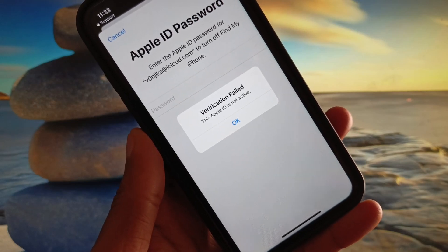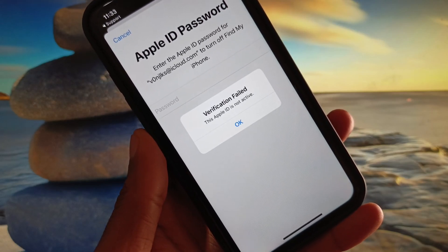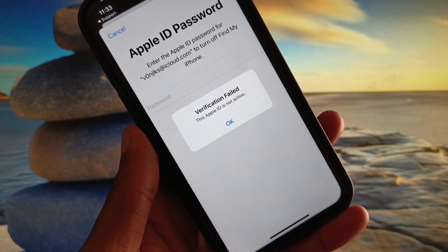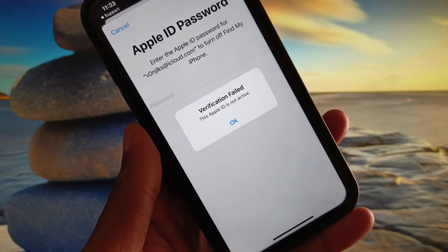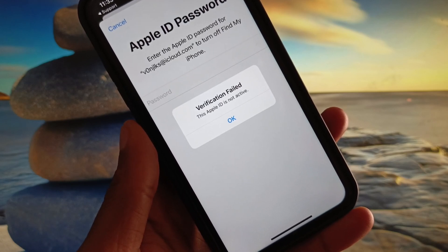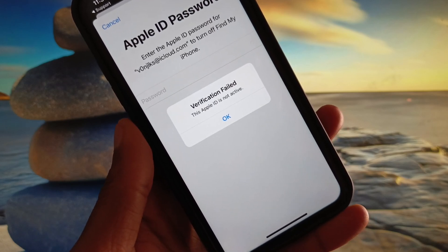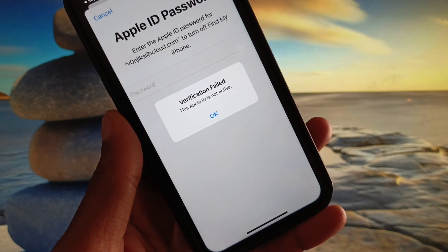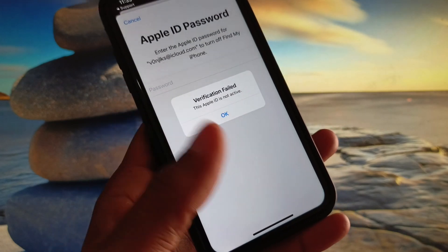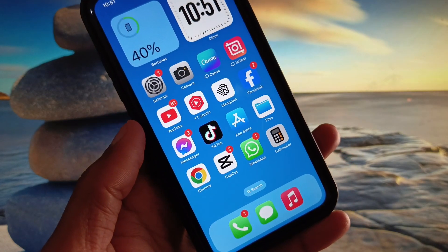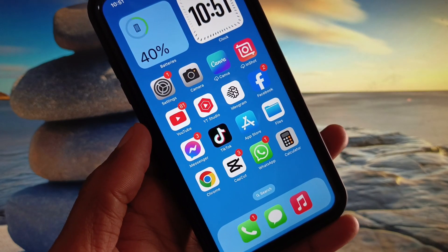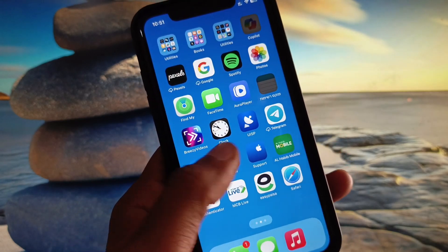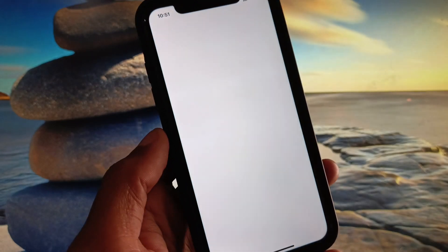Hi guys, welcome back to my YouTube channel. In this video I will show you how to fix the 'This Apple ID is not active' error. When you try to log in to your Apple ID or do any activity and you see that your verification failed and this Apple ID is not active, I'll help you fix this problem. Let's get started.